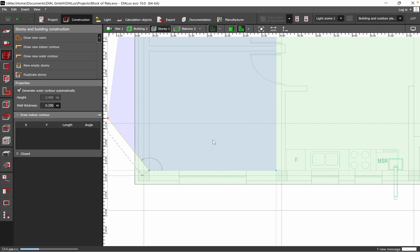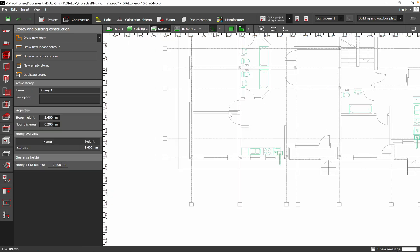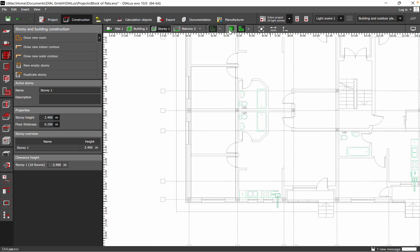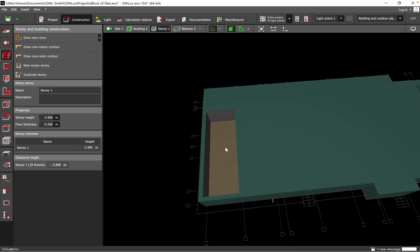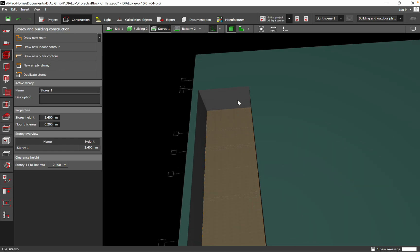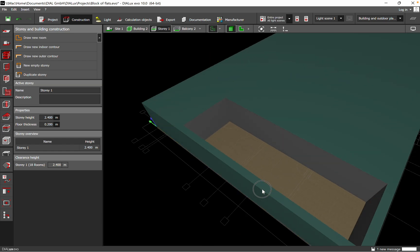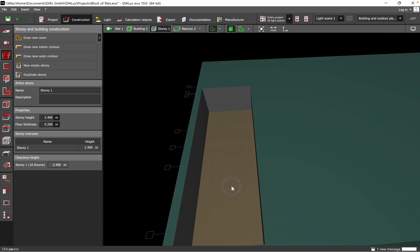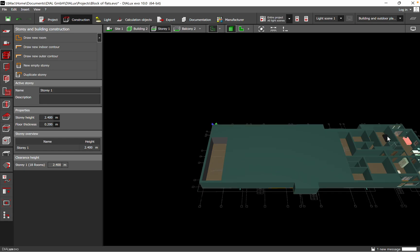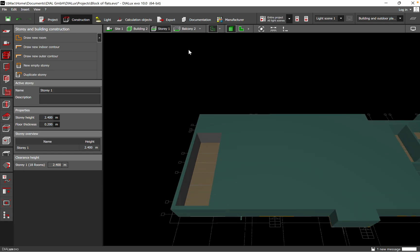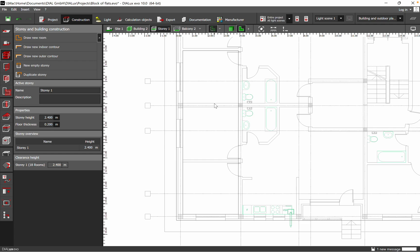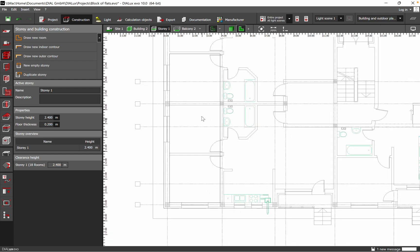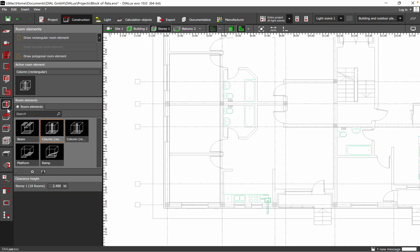The new room will be automatically seen on the 3D view. I want to create a gym for the owners of this block of flats — just to have a place where they can enjoy some free space — but I also want to draw some columns.